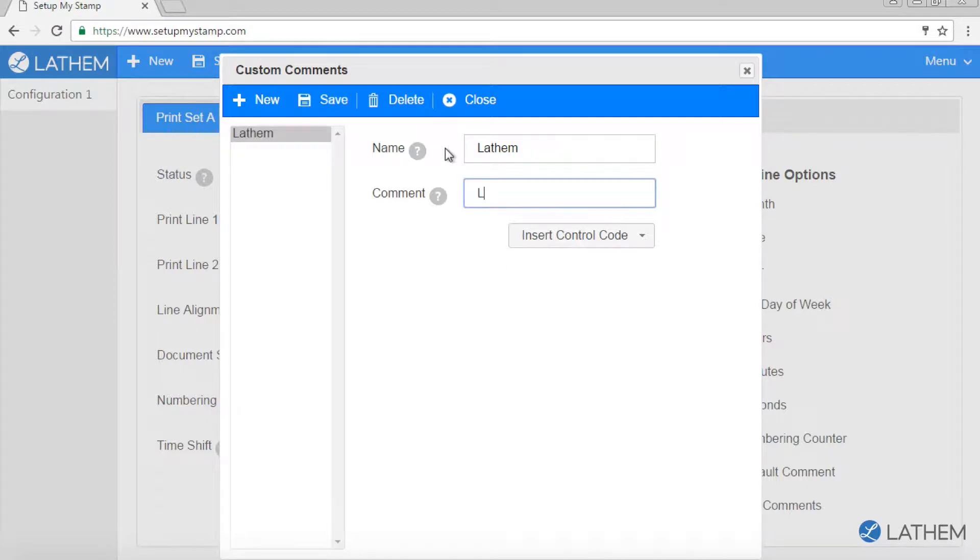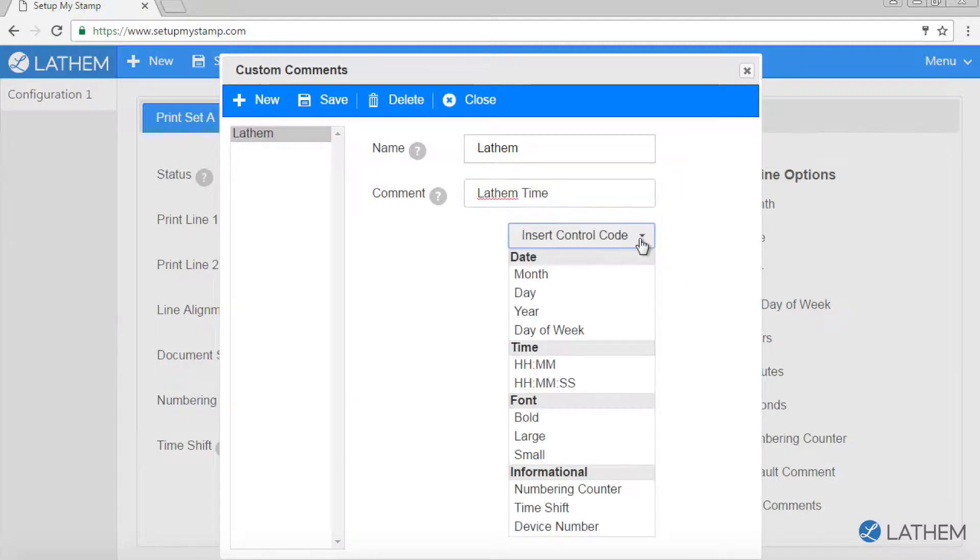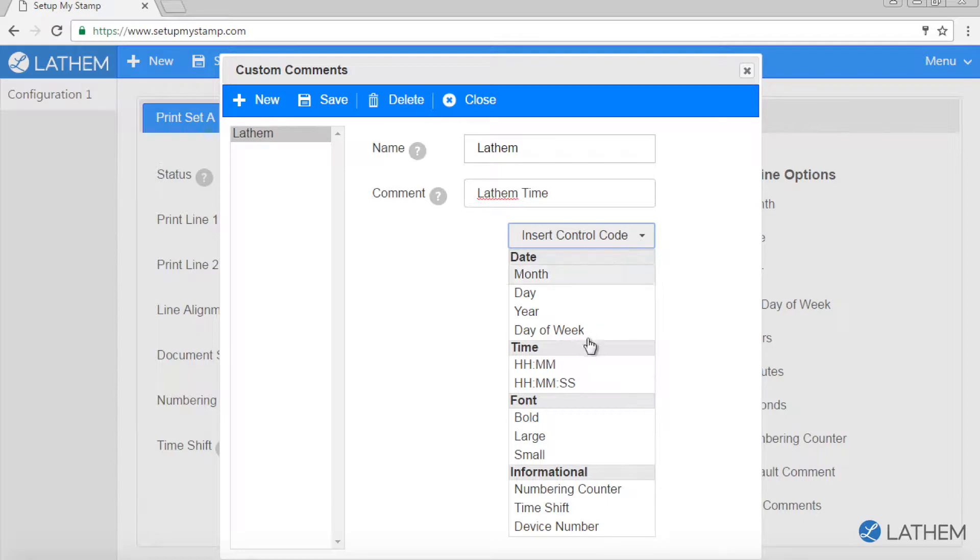Next to comment, type in what you'd like your LT5000 to print on the selected print line. The insert control code drop down can be used to add date, time, or font settings to your custom comment print line.